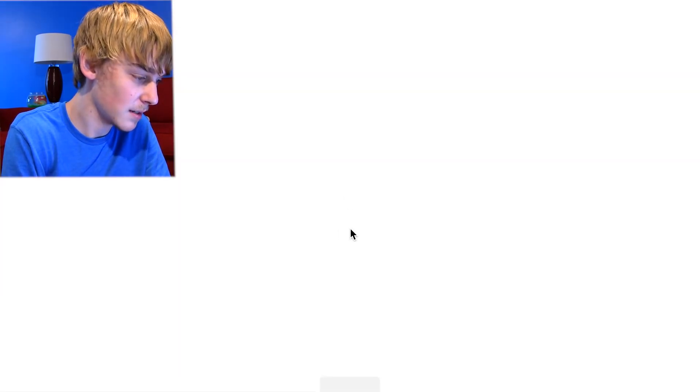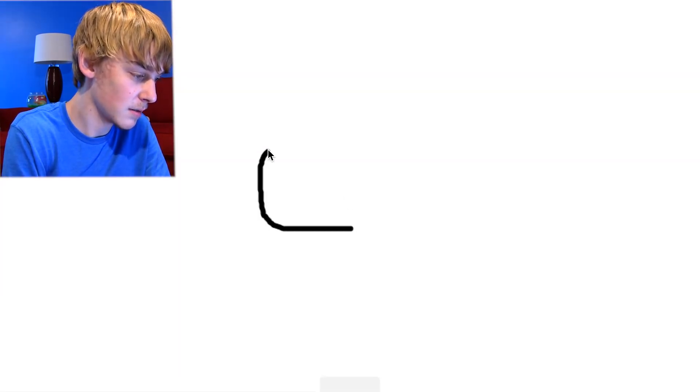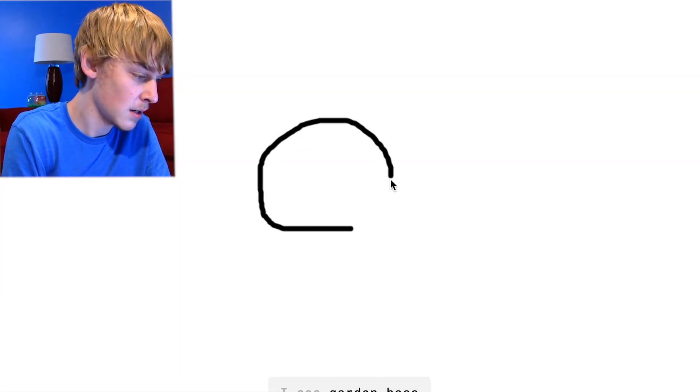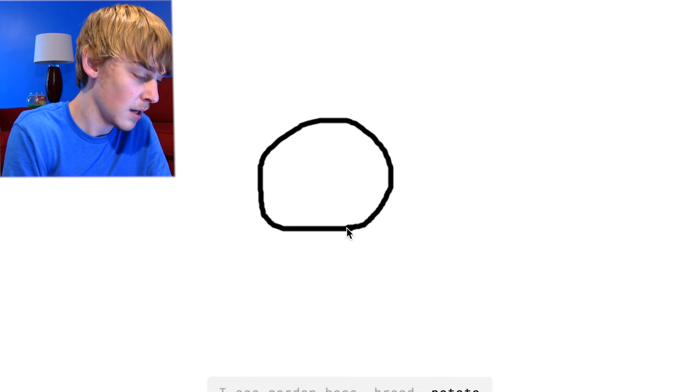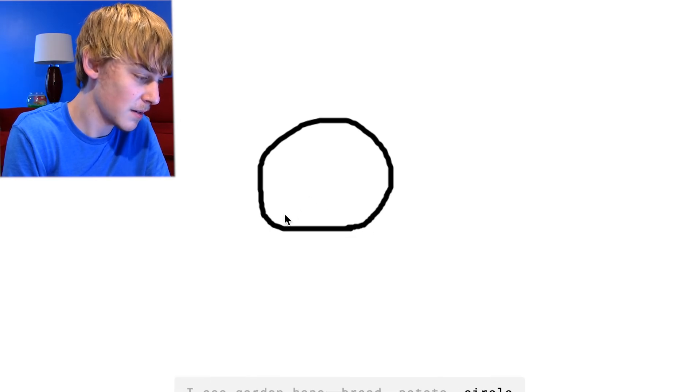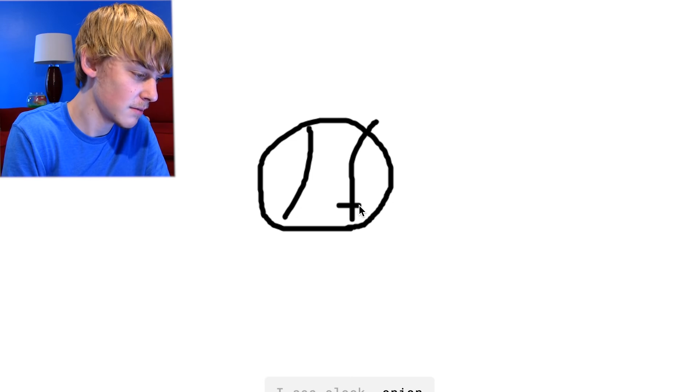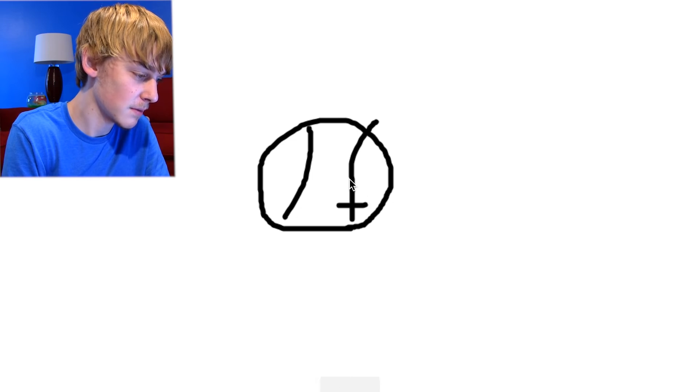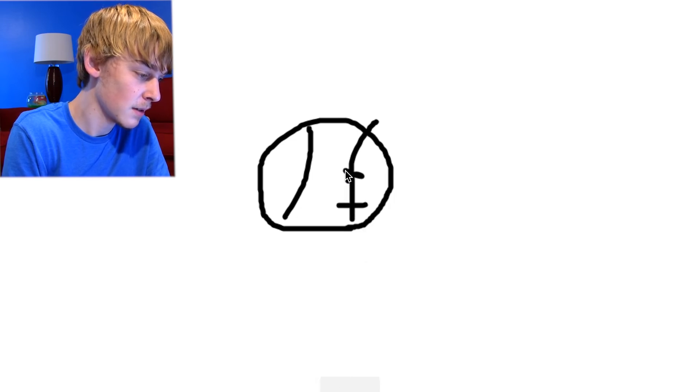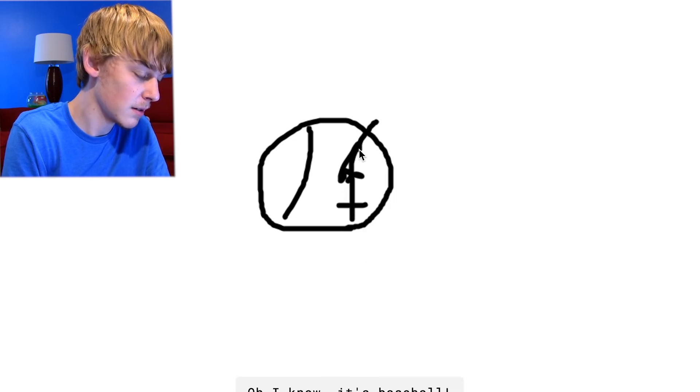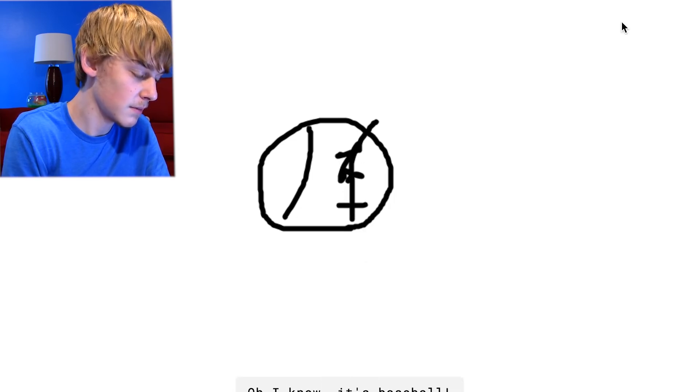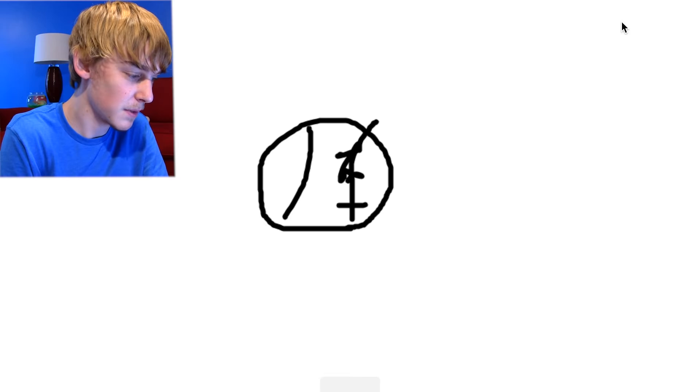Baseball. All right. I see garden hose or bread or potato or circle. Shut the fuck up. I see helmet, I see clock or onion. Oh I know, baseball. Oh I know it's baseball. It's baseball.